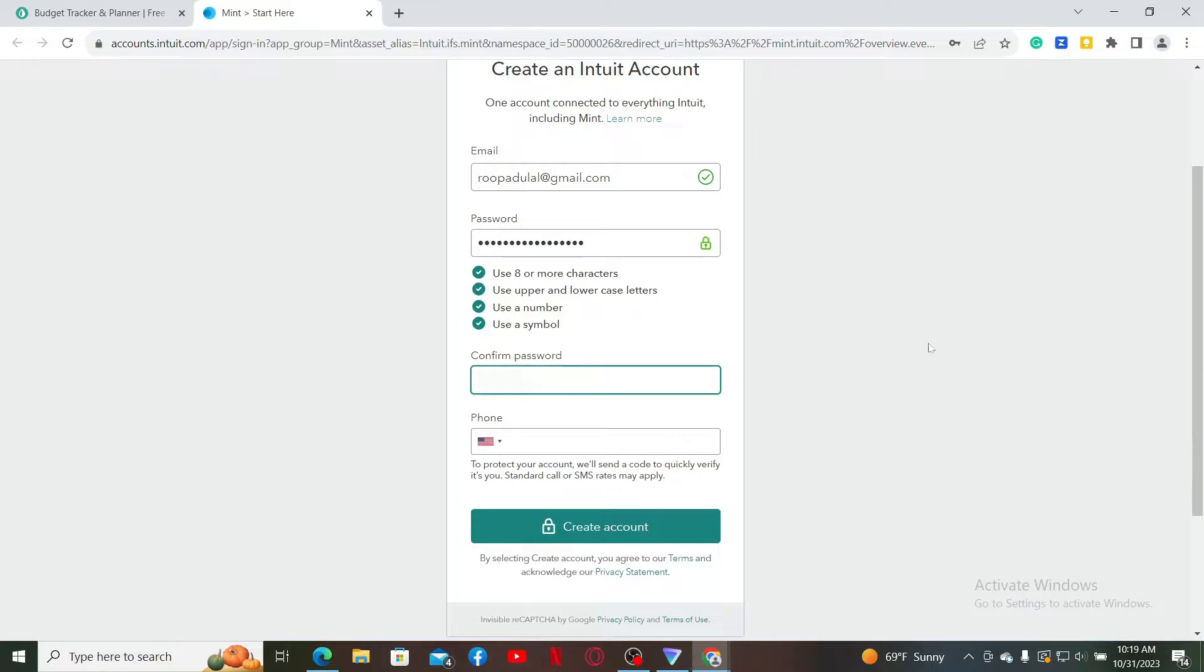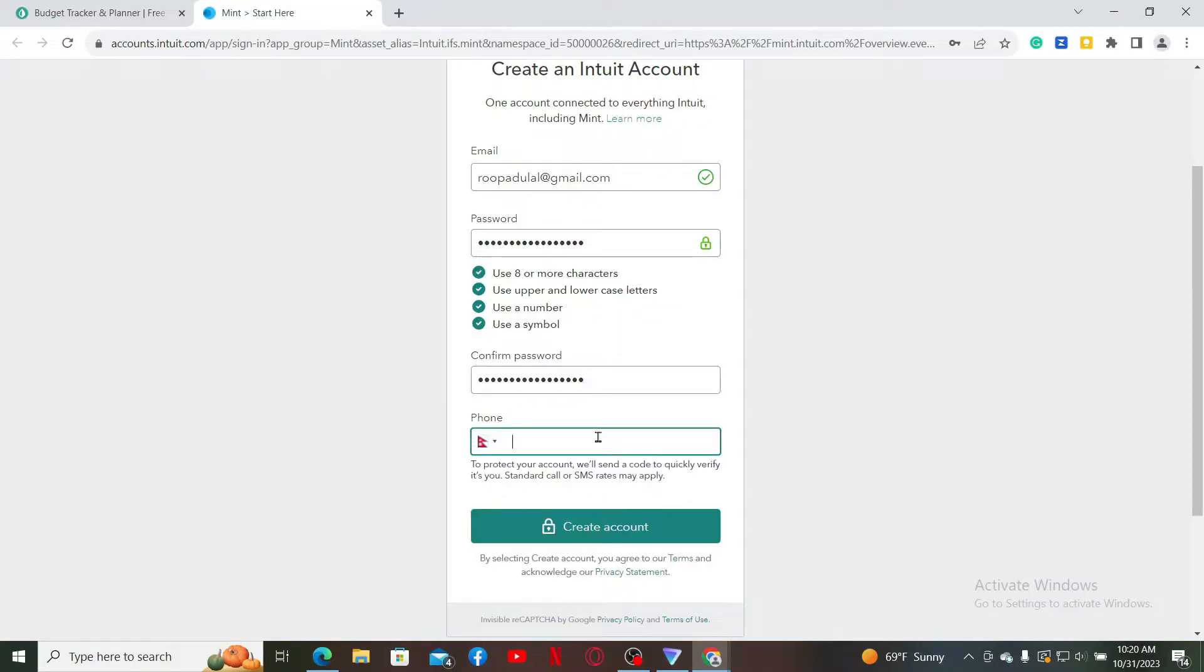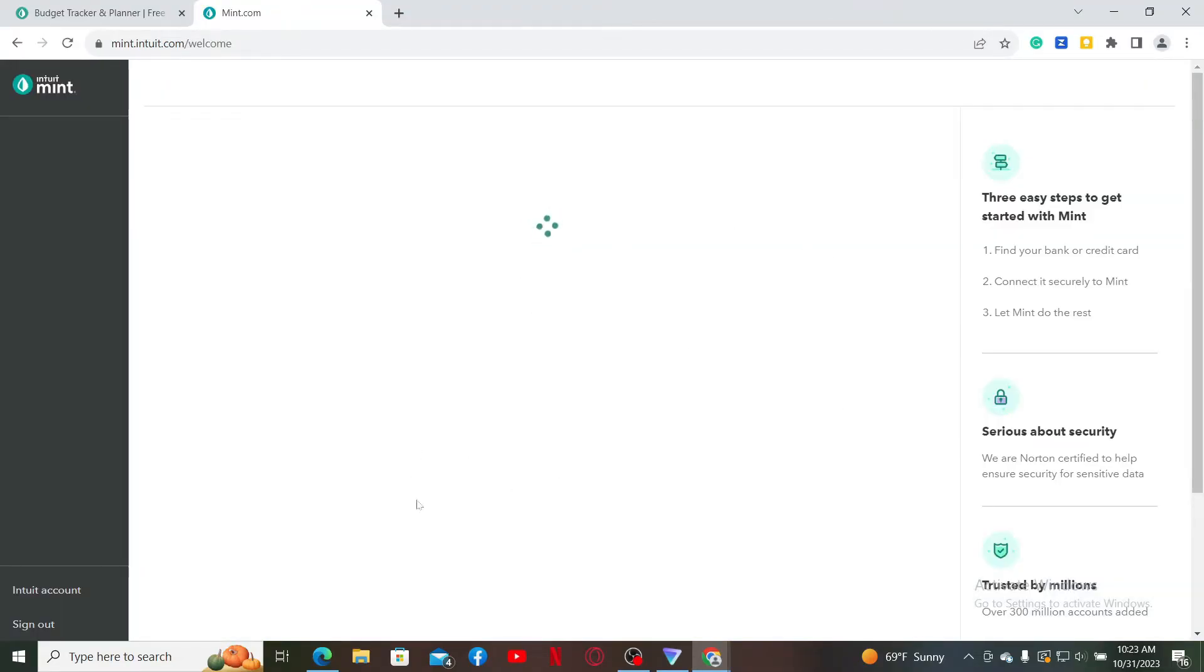confirm your password by retyping it again on the next field. Select your country from the dropdown and enter a valid phone number. Finally, click create account and you'll be able to create a new account for Mint Intuit.